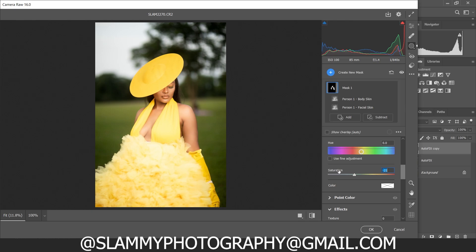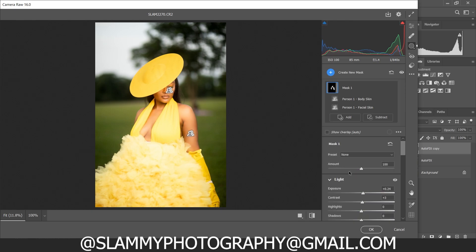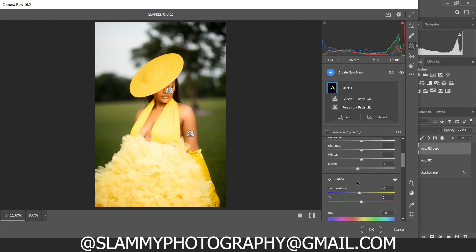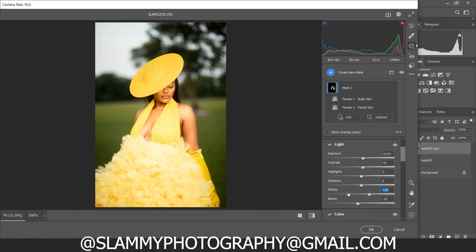All the adjustments and grading we are doing is affecting only the model — not the outfit or the background — only the model skin, which has been masked automatically using Camera Raw. We are going to increase the blacks and increase the contrast to add contrast to the skin, reduce the temperature, and pop the whites — it's like dodging and burning but in a smarter way.